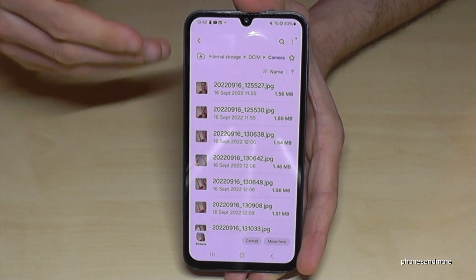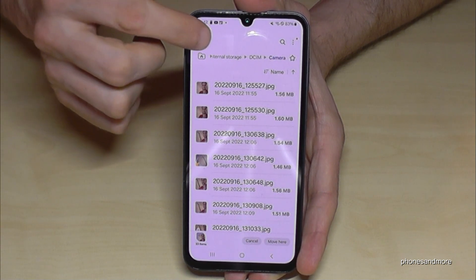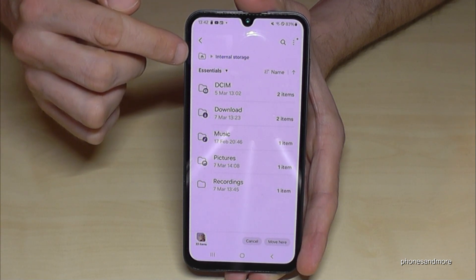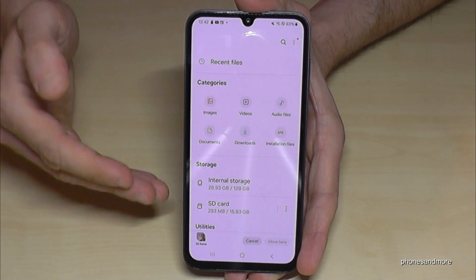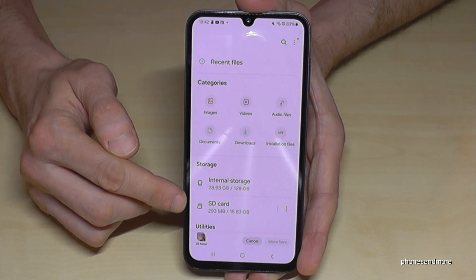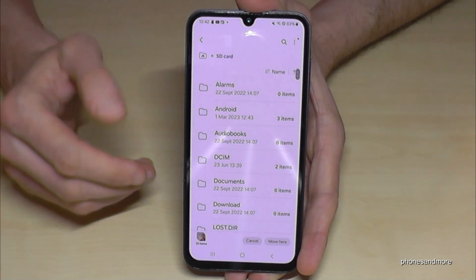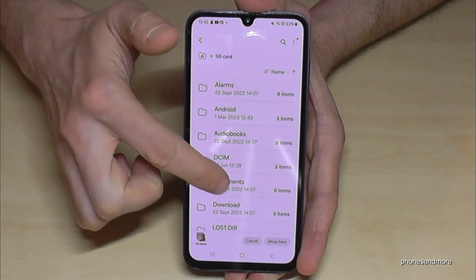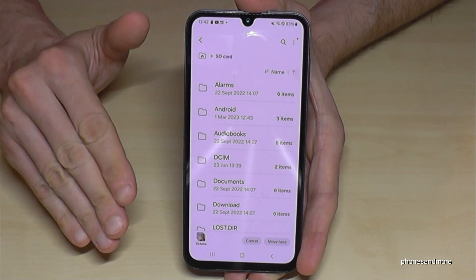Now we need to choose where we want to transfer them. Go back, then tap on the folder with the house icon to get back to the main view in the file explorer. Now switch to the SD card. As you can see, I already have folders here.